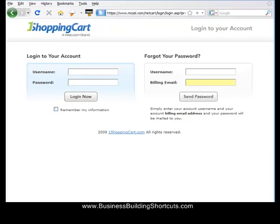This is Deb from BusinessBuildingShortcuts.com, and in this video we're going to look at setting up an autoresponder using Kickstart Cart, which is a branded version of One Shopping Cart. We recommend Kickstart Cart as an integrated autoresponder, shopping cart, and affiliate manager, and you can find sign-up links on the Resources for You page at BusinessBuildingShortcuts.com.